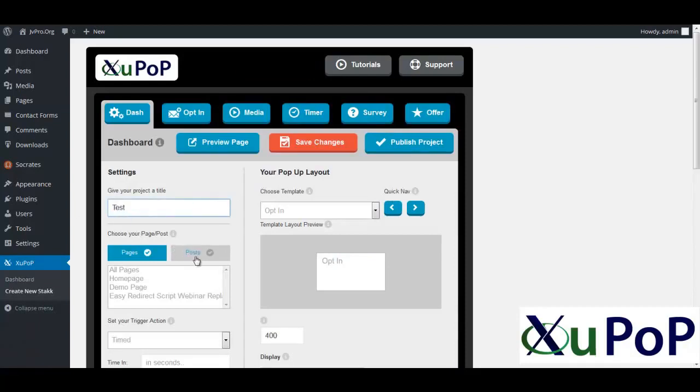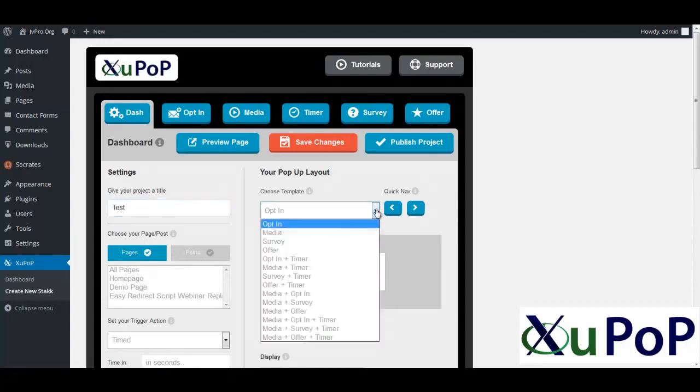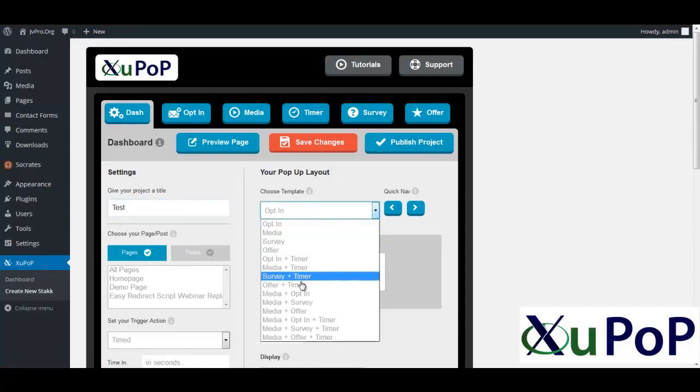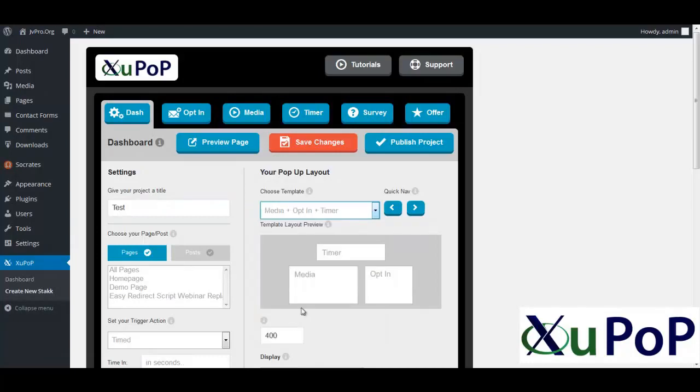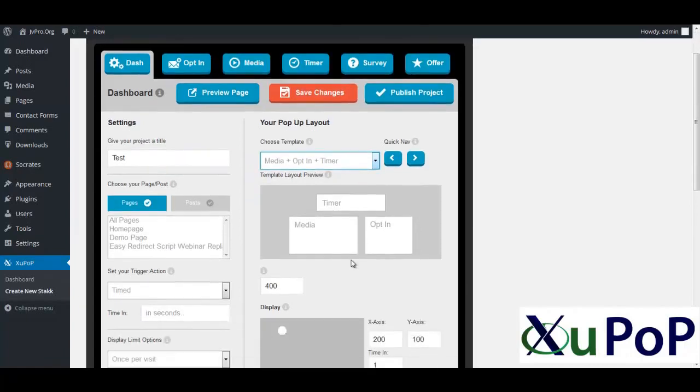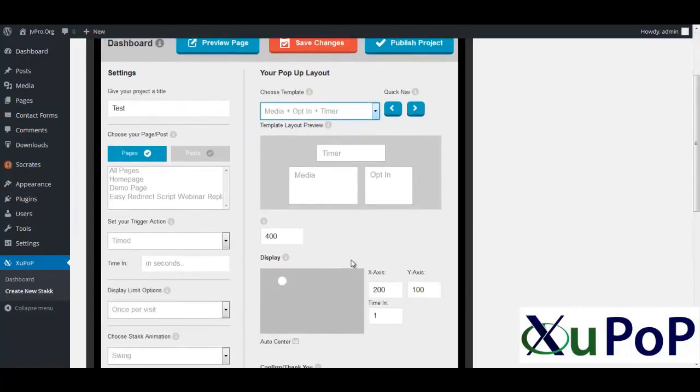And I'll give it a name. We'll call it OnTest. And I can decide what style I like. You can decide what style and templates. So opt-in, media, survey, offer, etc. I'm going to leave it with the media, opt-in, and timer. And that's cool. It shows you kind of a preview of the layout. You can choose where you want to target and everything else. I'm just going to leave it as is.